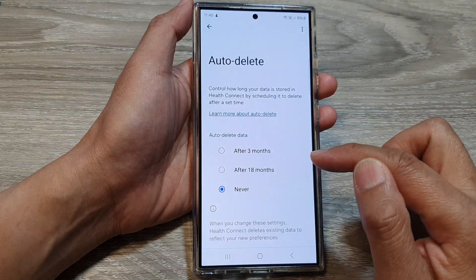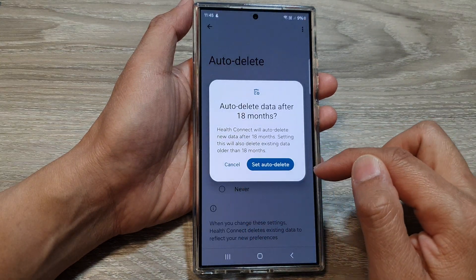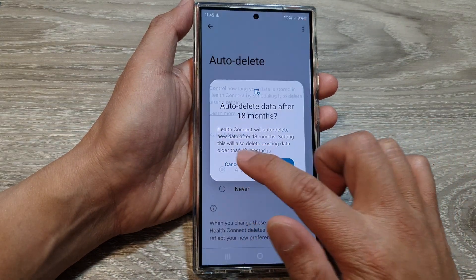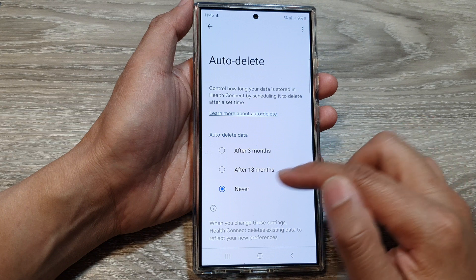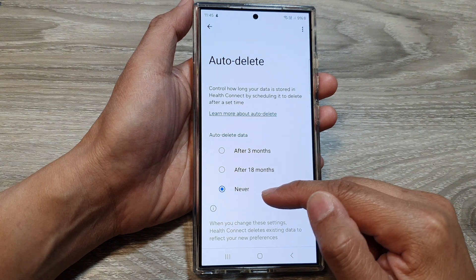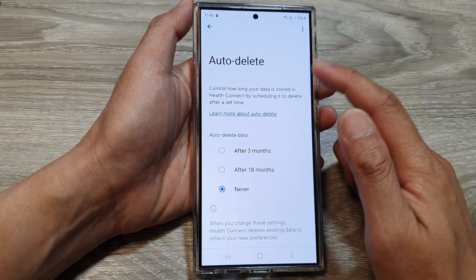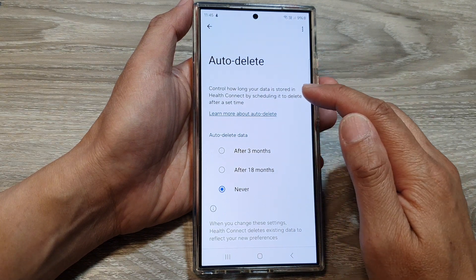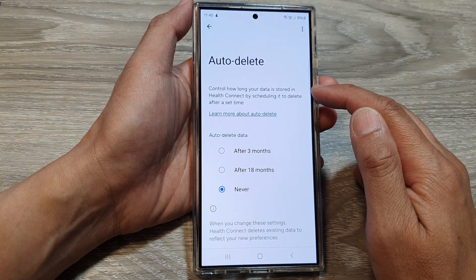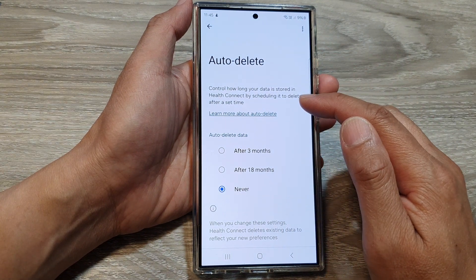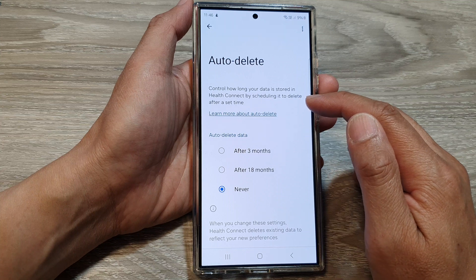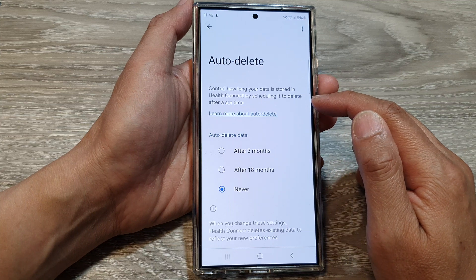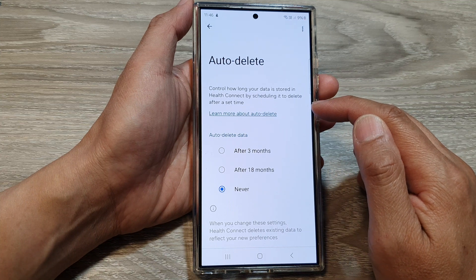after 18 months, or never. By default, it is set to never. This controls how long your data is stored in Health Connect by scheduling it to delete after a set time.